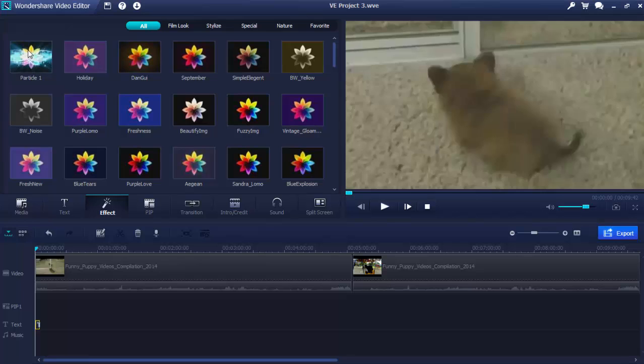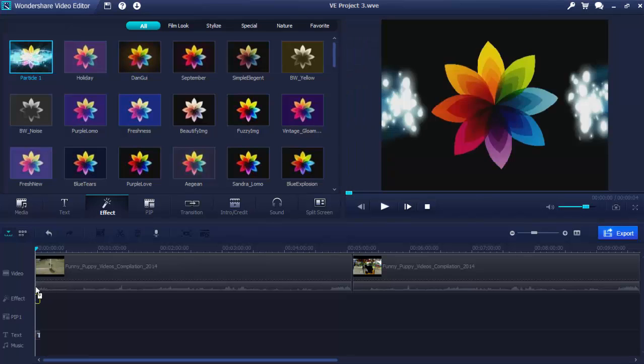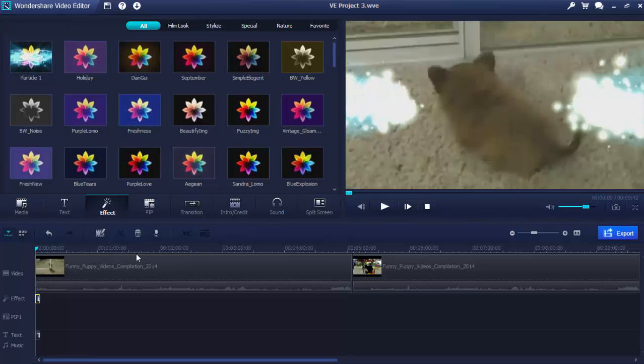Simply go to the Text or Effects tab, drag and drop a preset to the timeline, and then edit titles or effects to get a final result.